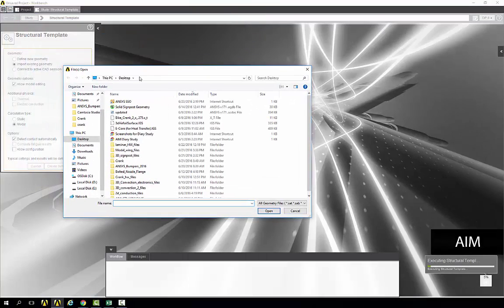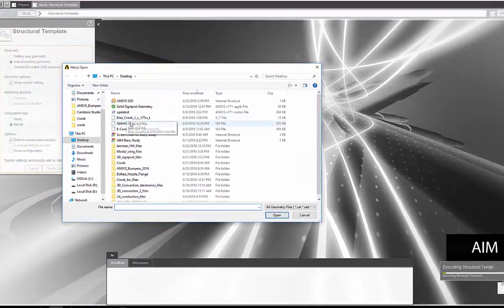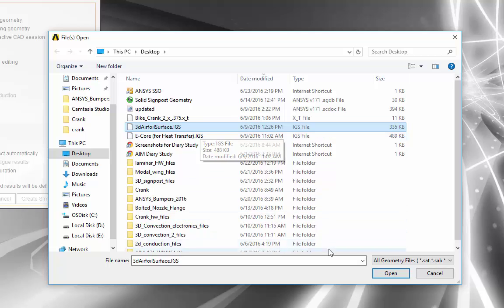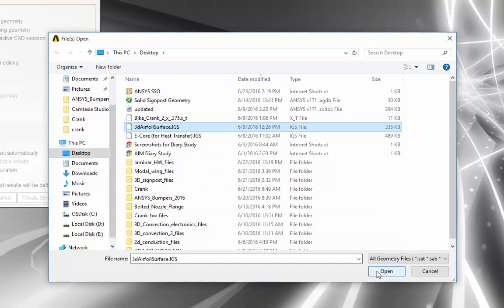Here we need to import our geometry. For this particular study, I will choose 3D airfoil surface.